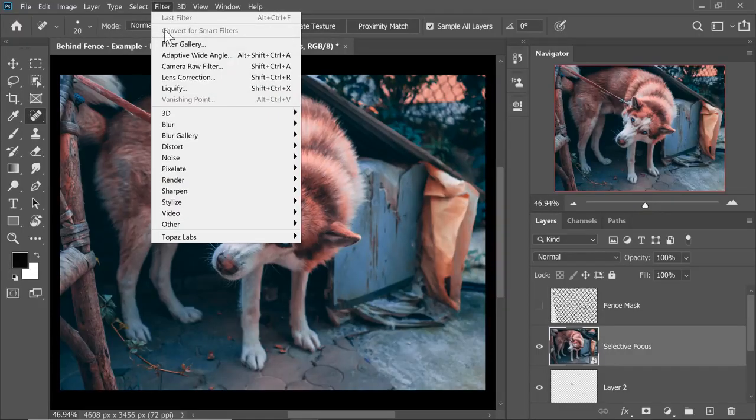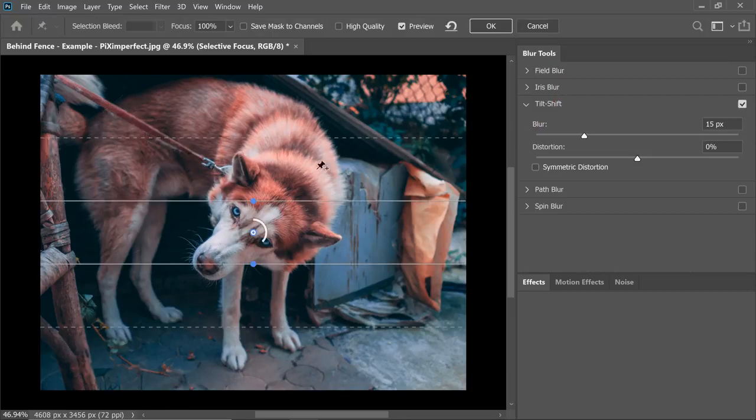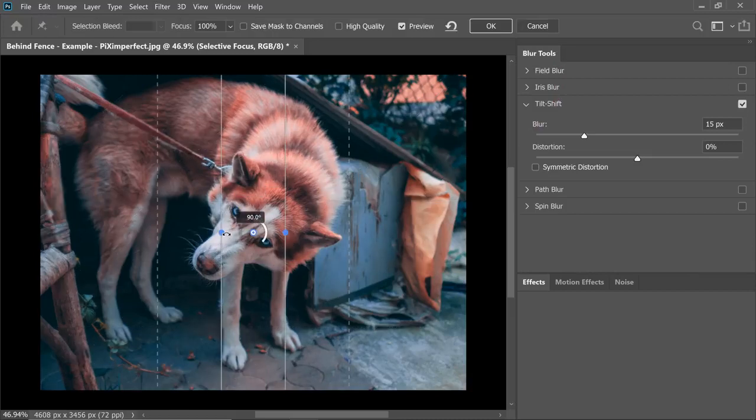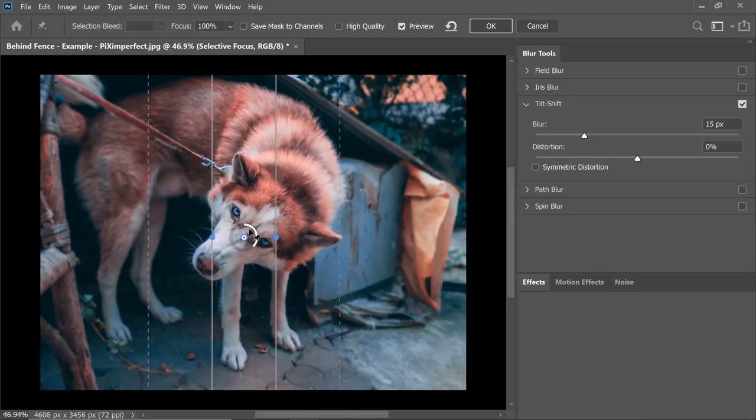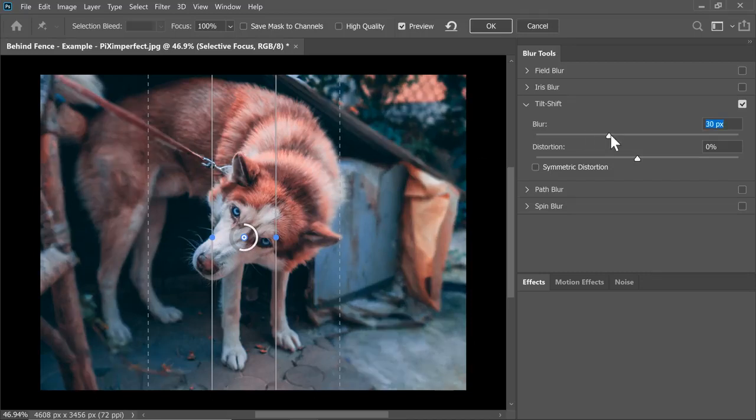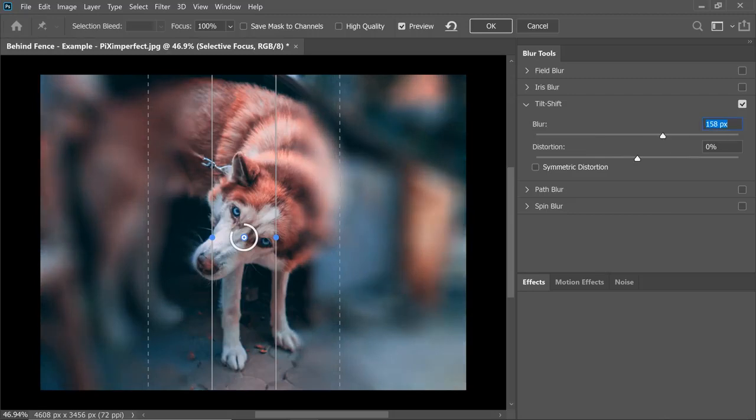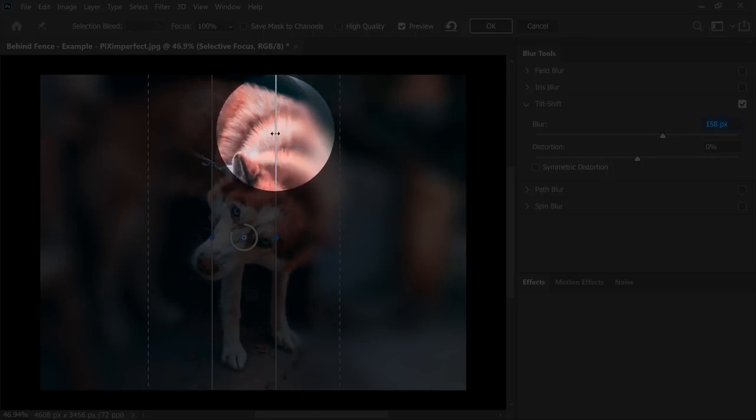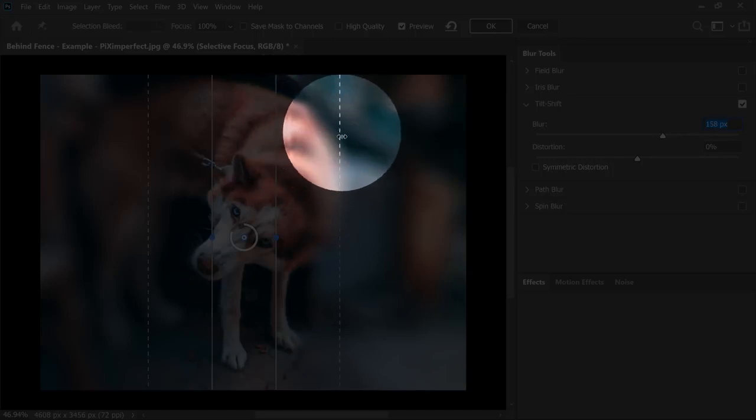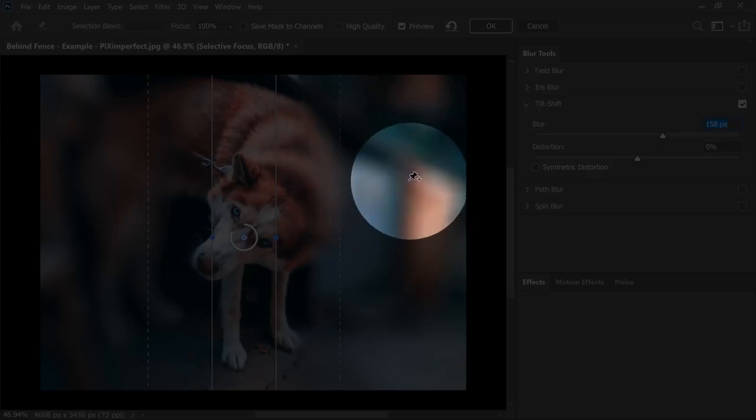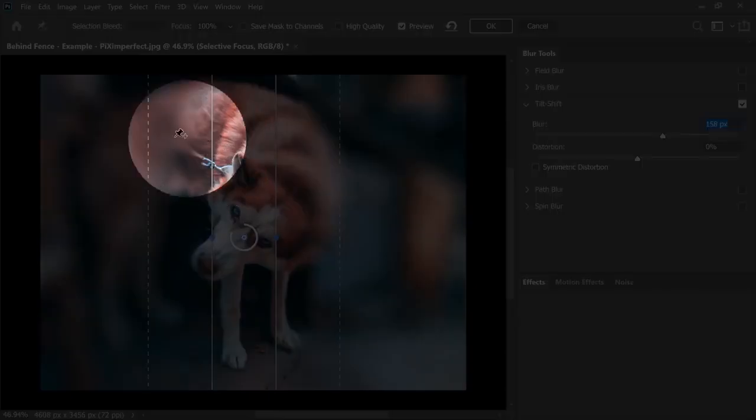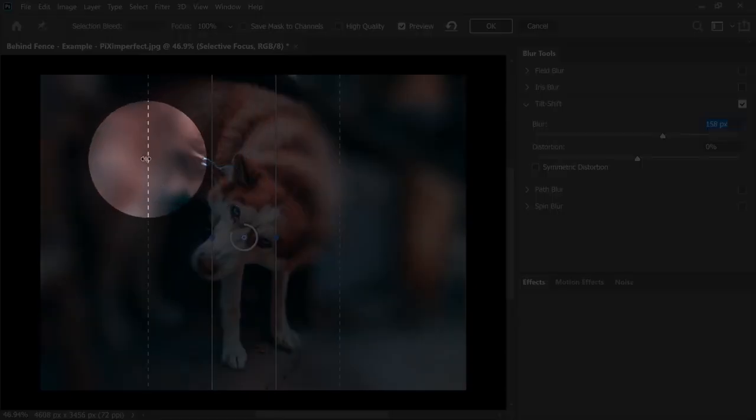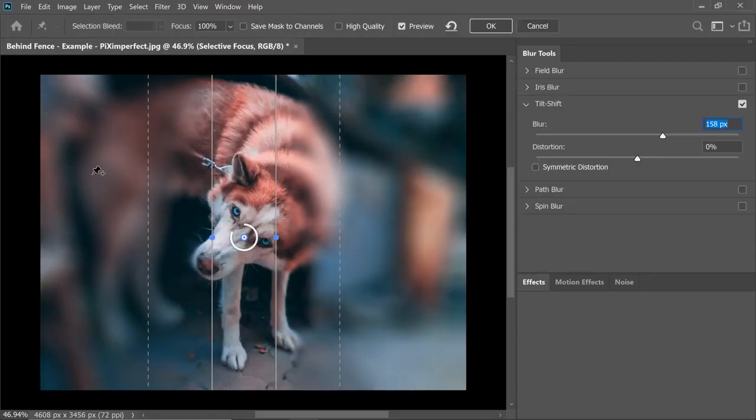Now let's go to Filter, Blur Gallery, and you can choose whatever you like. I'm just going to choose Tilt Blur. So let's rotate it and the areas in the middle are focused. Areas in the middle have zero blur. If I increase the blur to let's say 158, right here in this border, blur is zero and gradually to the dotted border, it increases to 158 and whatever is beyond this dotted border is 158. Similarly on this side.